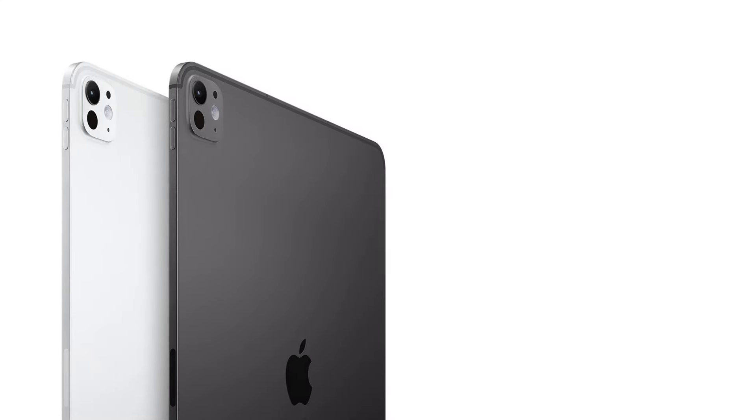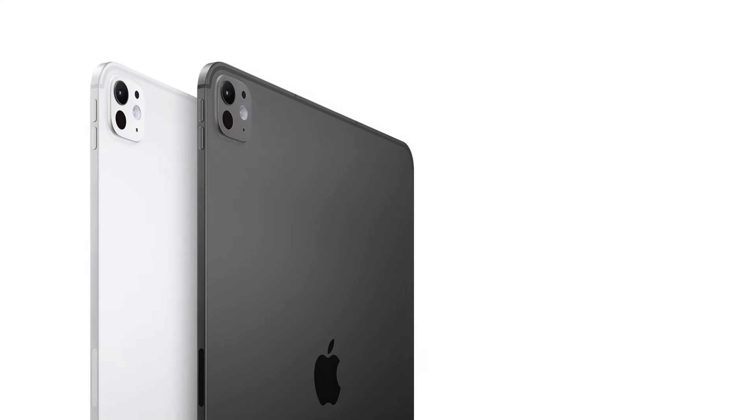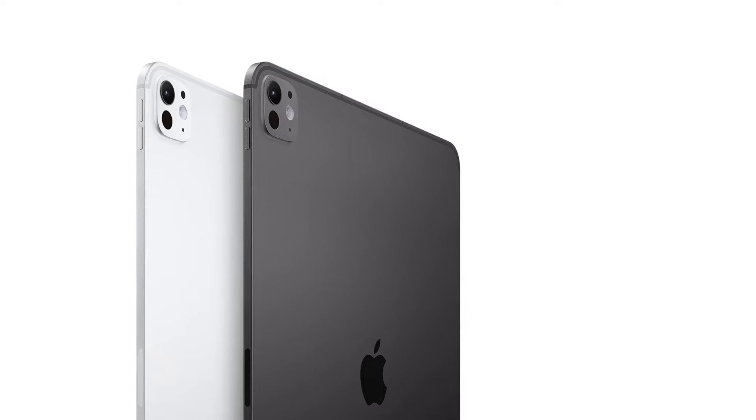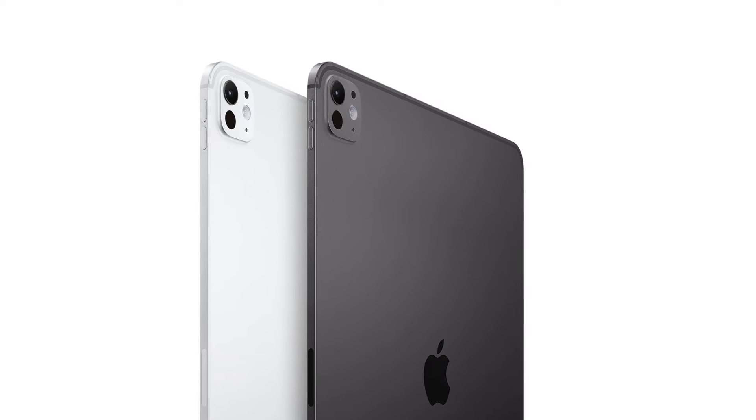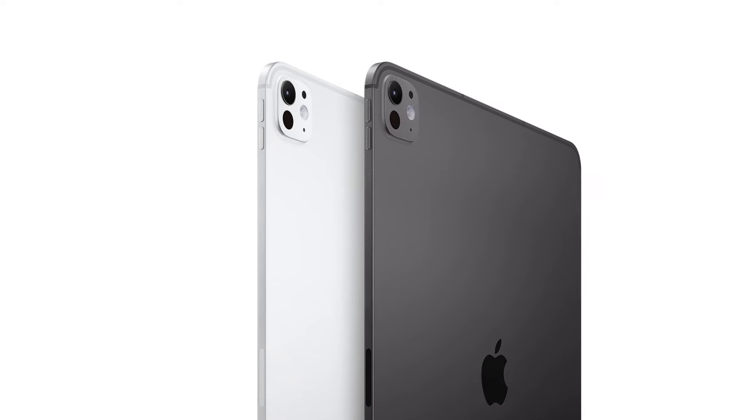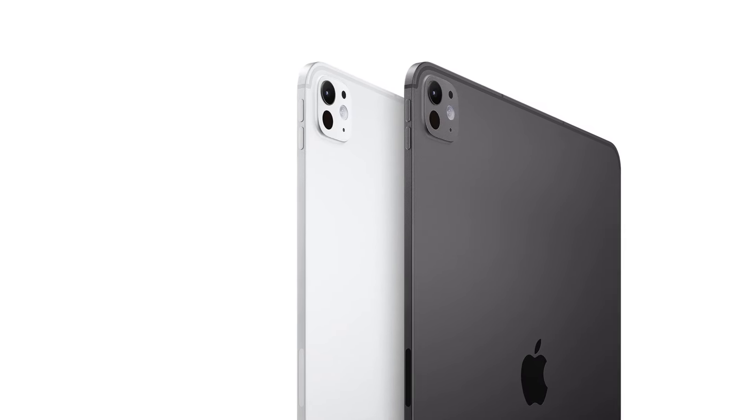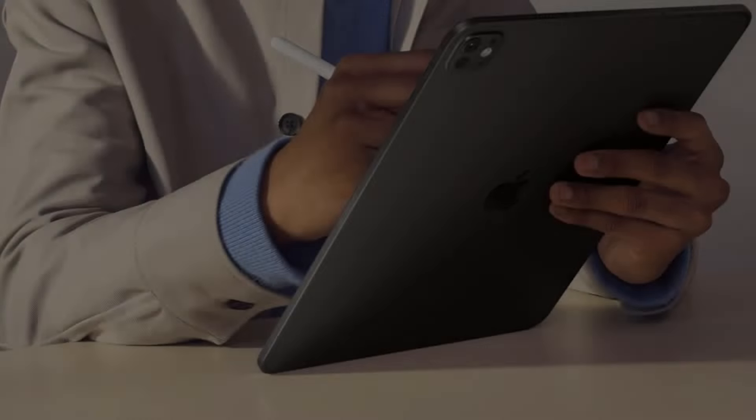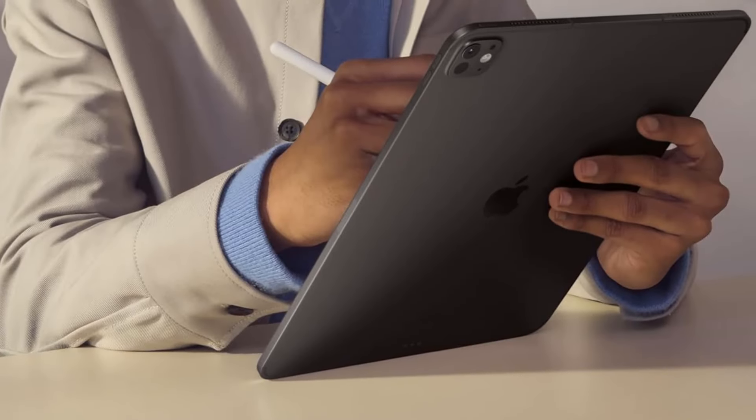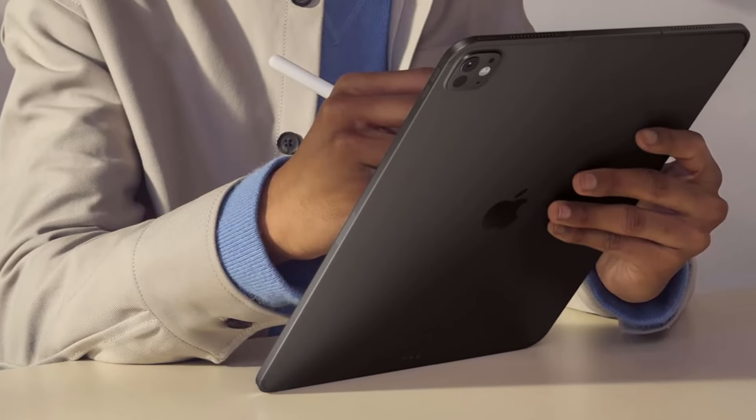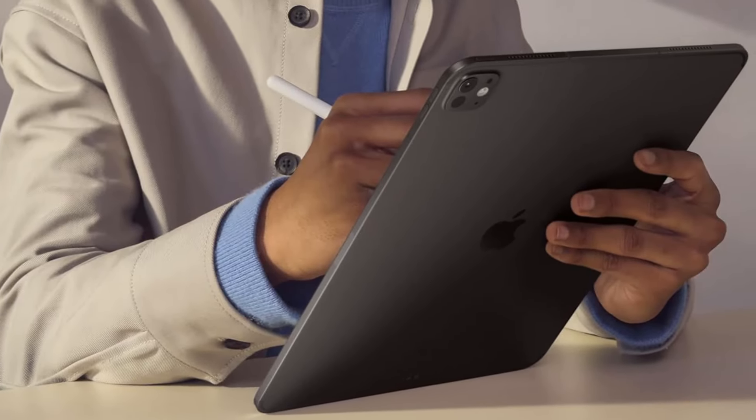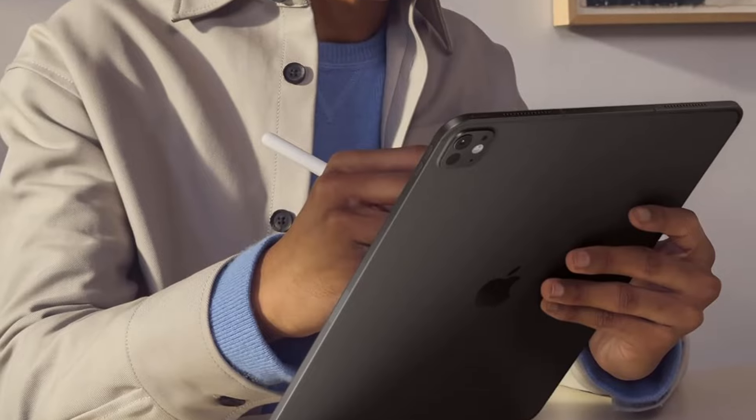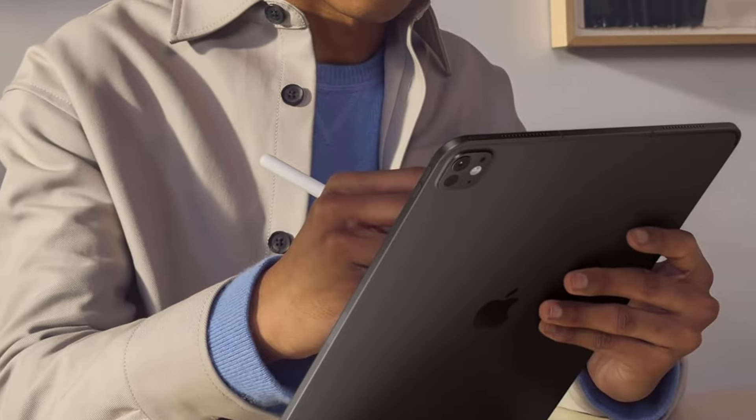The Pro also supports the new Apple Pencil Pro, which has range of features including a squeeze gesture for quick tool, color, and other changes, a gyroscope for precise control of pens and brush tools with a simple rotation, and custom haptic feedback that you can feel via the pulse.